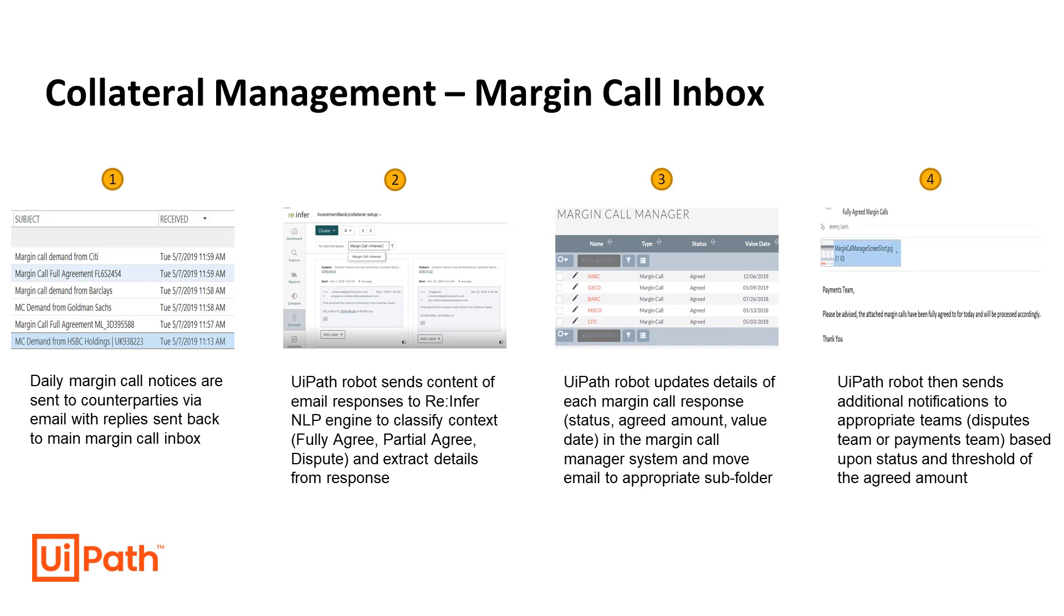By integrating these two technologies, we're able to create an end-to-end solution capable of extracting the context and details of each margin call message, updating the margin call system, and then sending notifications to the proper teams.